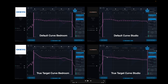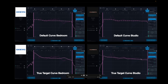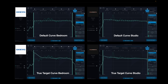In the TrueTarget curve for the front left speaker in the studio, it's doing a little bit of equalization, but overall it's pretty natural. Now we're on to the center channel. In the default target curves for both the bedroom and the studio, we see something very similar — a little bump in the bass and pretty much flat. But if we look at the TrueTarget curves for the center channel in both the bedroom and the studio, they're different.